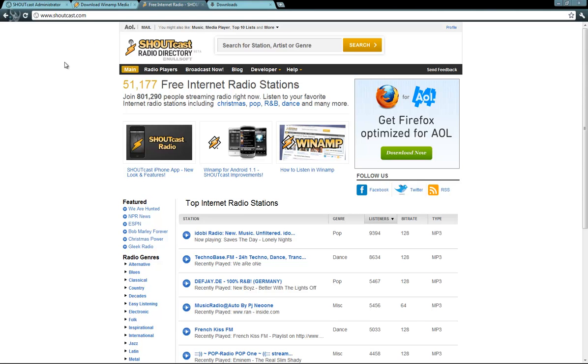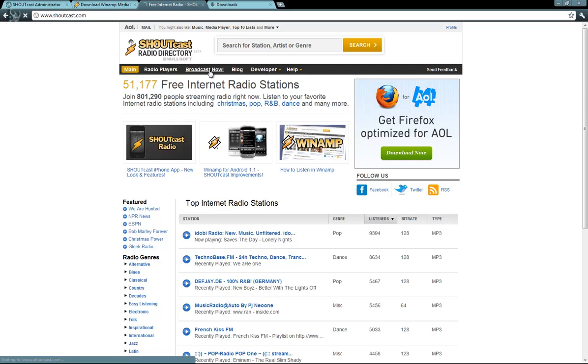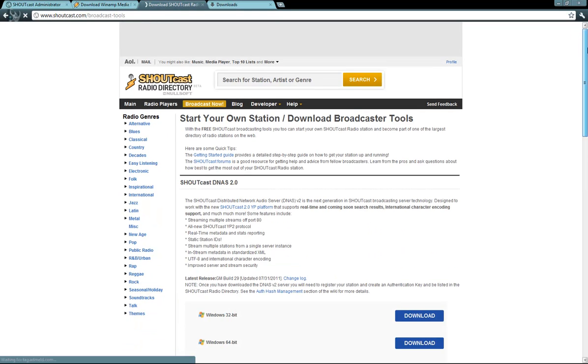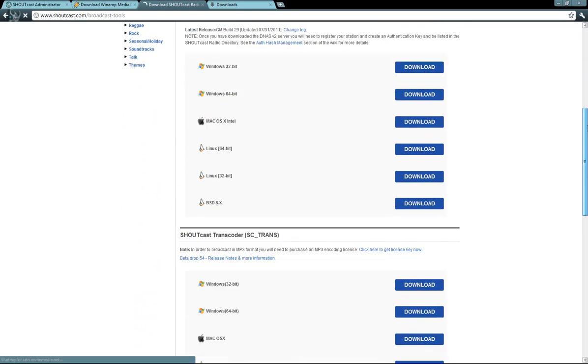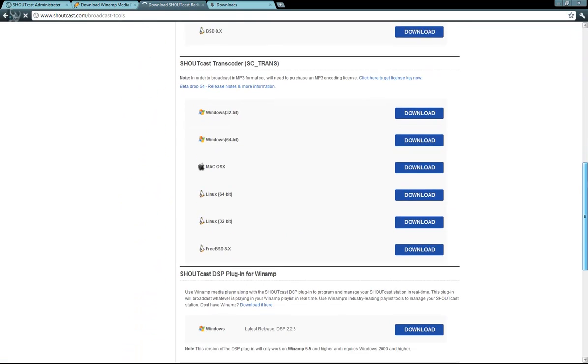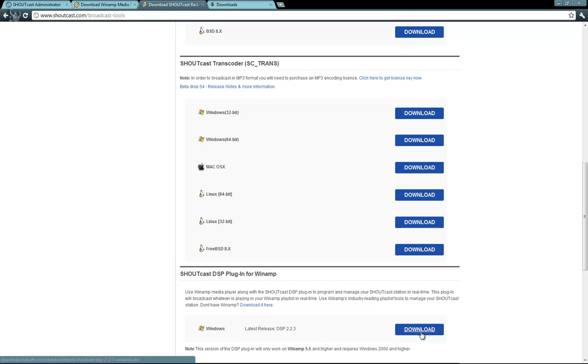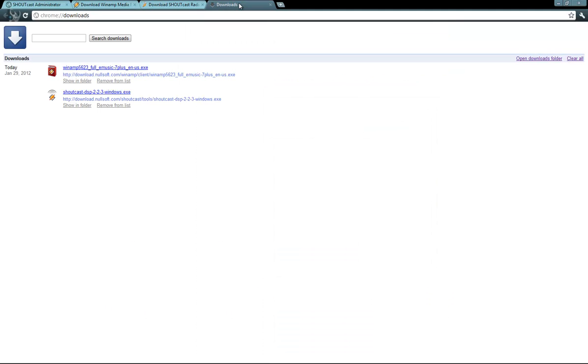You will also need the DSP plugin. In order to get the DSP plugin, please go to www.shoutcast.com. Once you are here, go to broadcast now and scroll to the bottom of this page and you will see Shoutcast DSP plugin for Winamp and the download link below. Please click on that download link and the DSP will be downloaded on your computer.